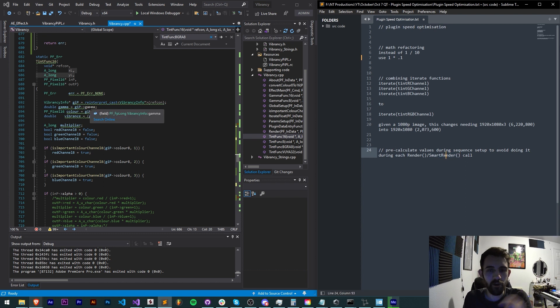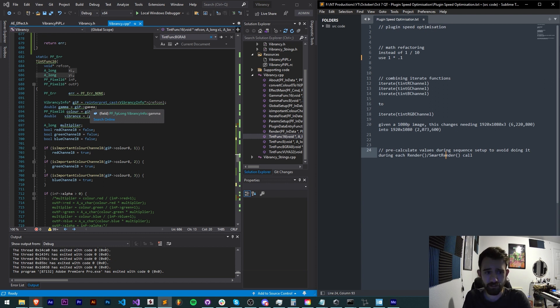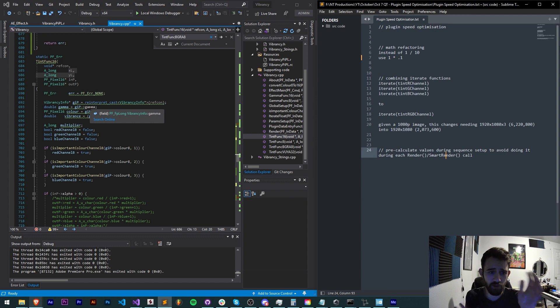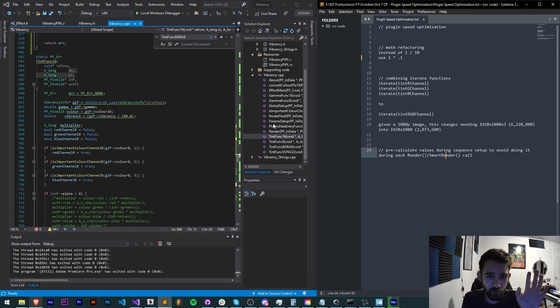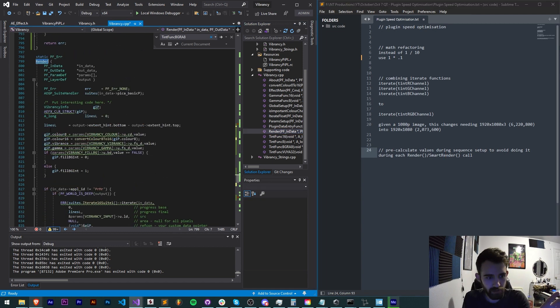But if you say for example have something like a large data set like a lookup table or some kind of color correction preset or something that is a huge amount of data and you calculate that normally inside of your render function.